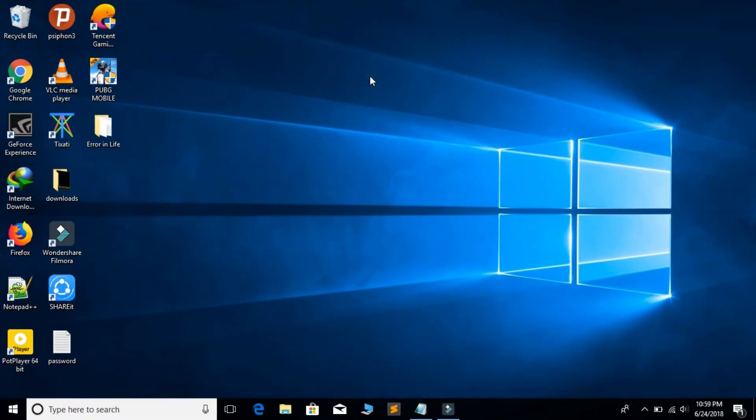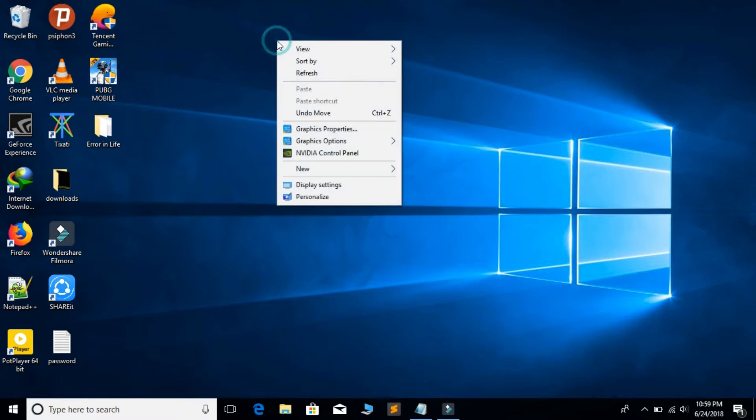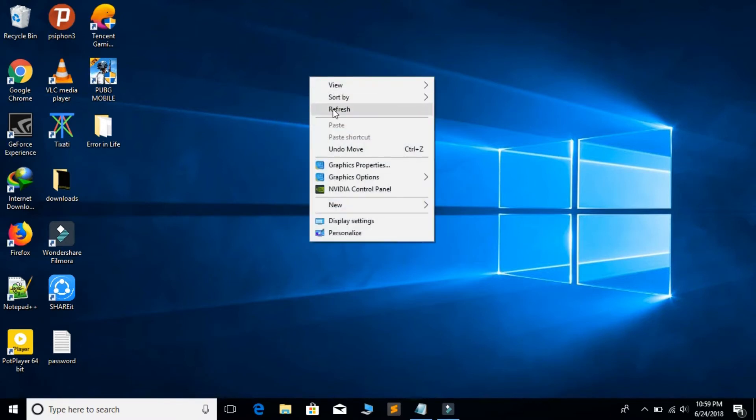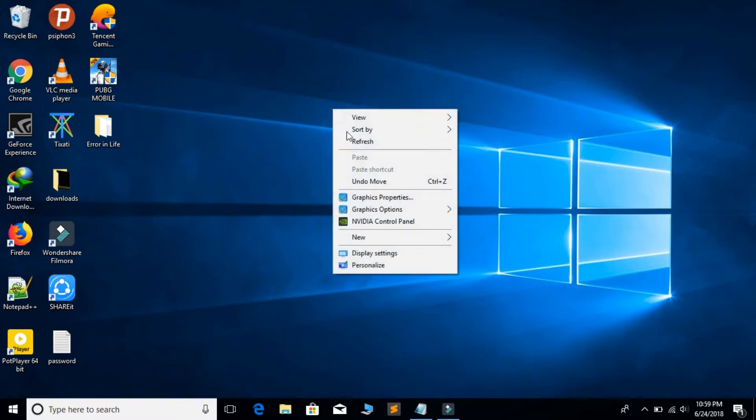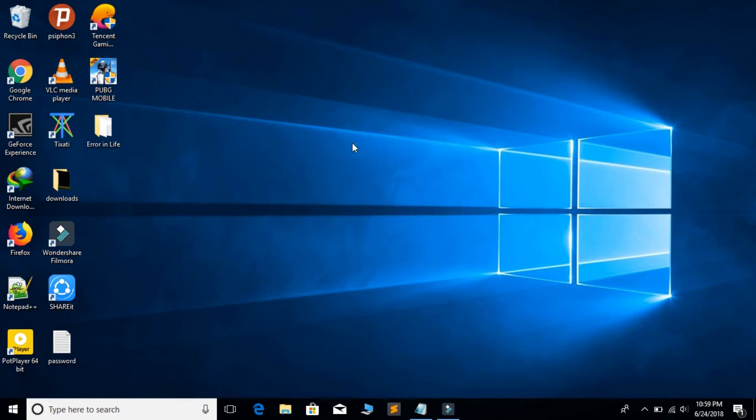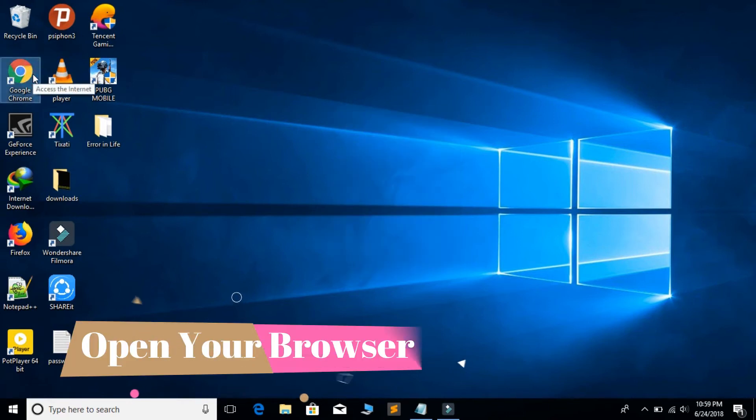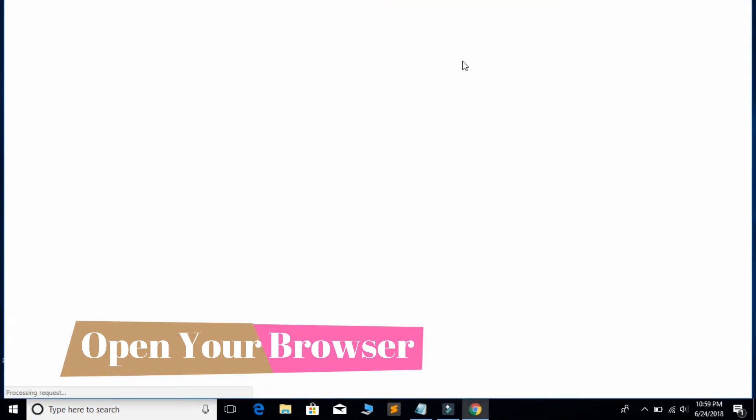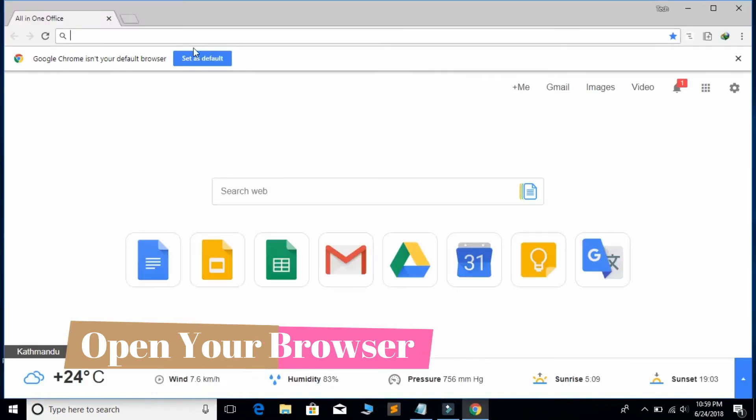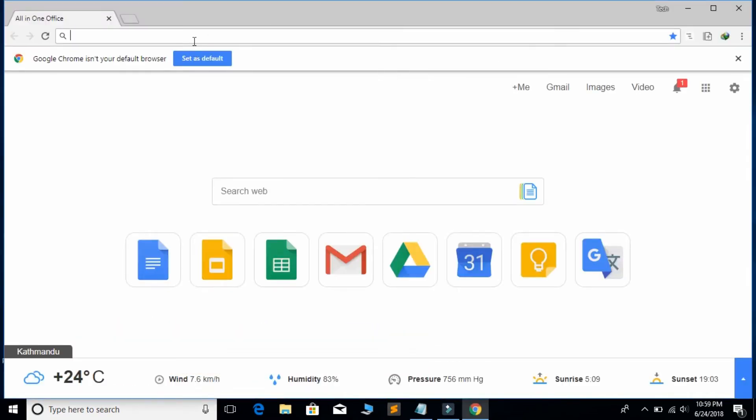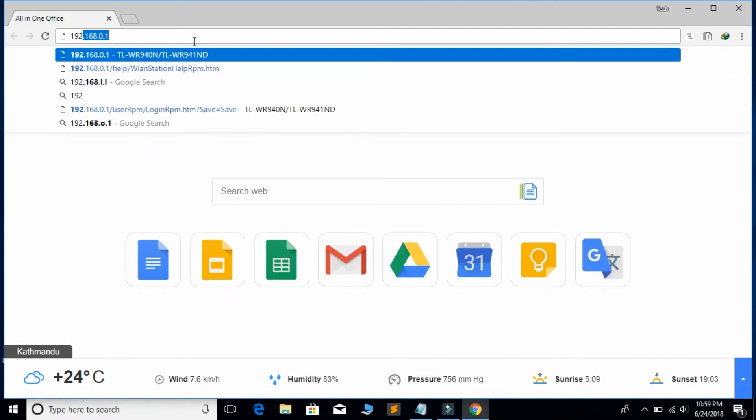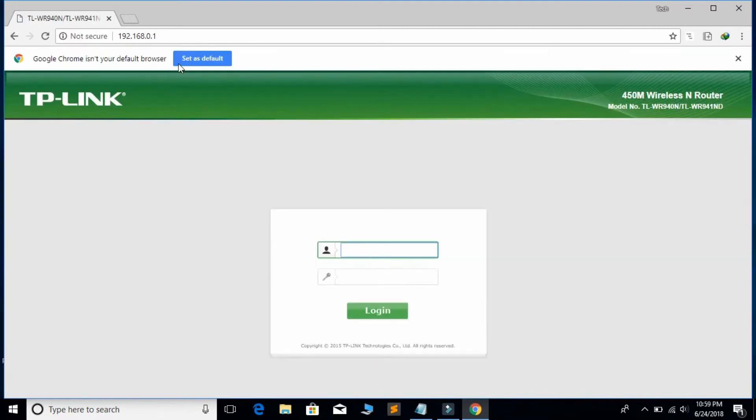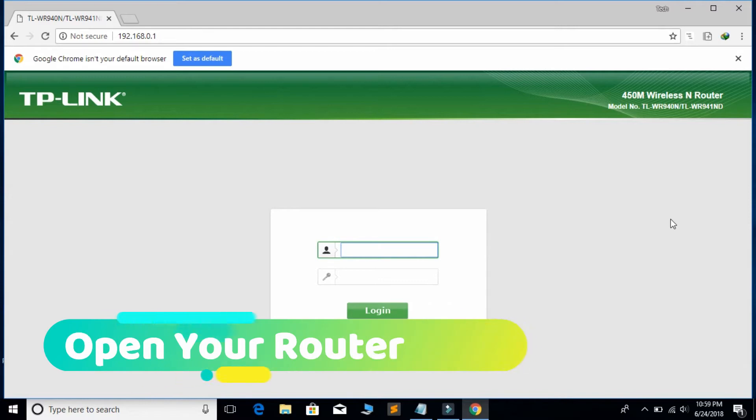Hello everyone, welcome to my channel. If you want to block a certain site from your router, then first of all open your browser and then open your router. This is my router, TP-Link ADSL router.